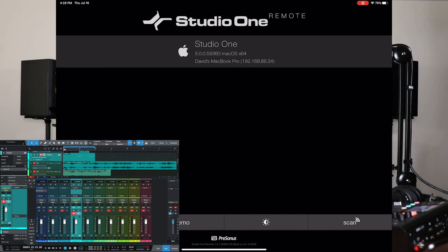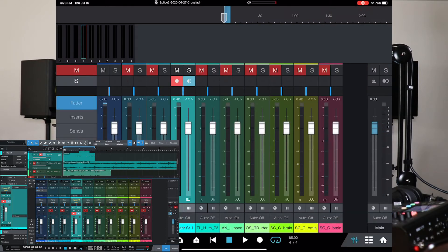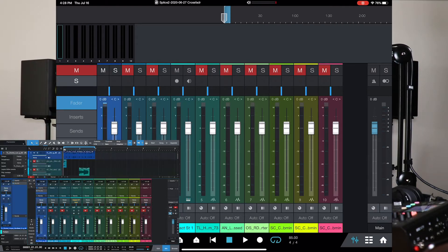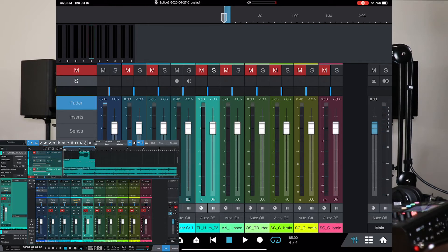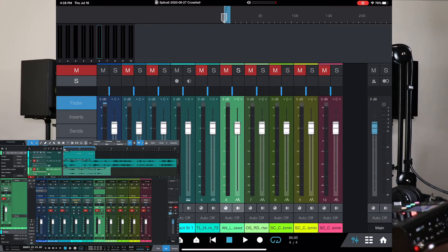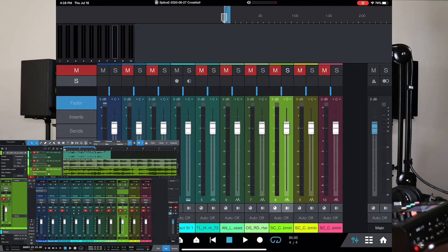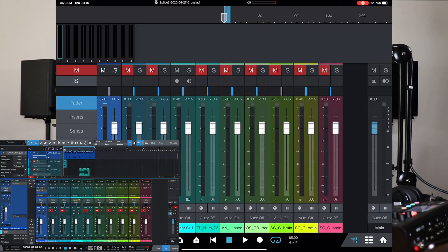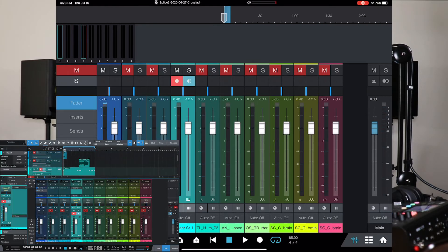So basically, from this point, once the Studio One remote app recognizes the desktop or laptop application, then all you have to do is select it. And there you have it. Now, if you see, when I select channels on the app, it also corresponds to the channels that are being selected on the application. That's pretty cool.